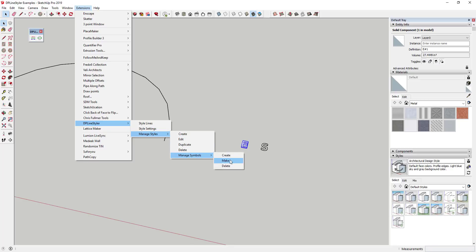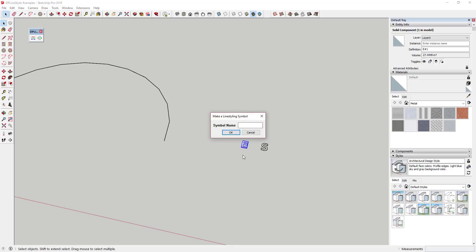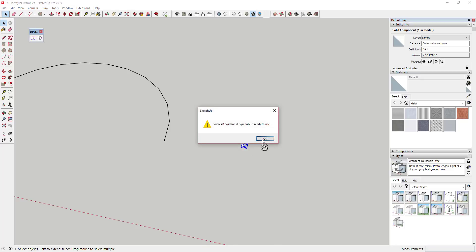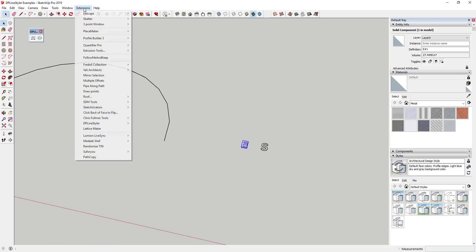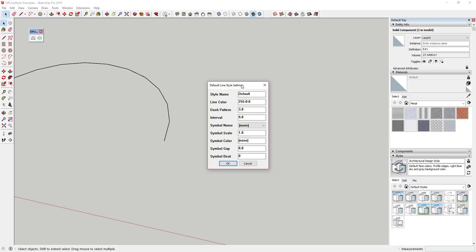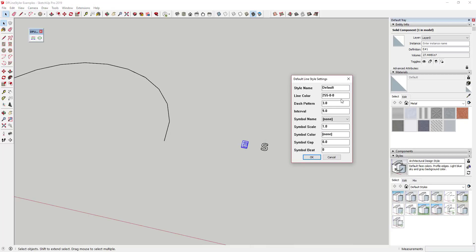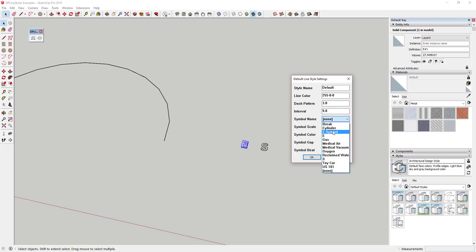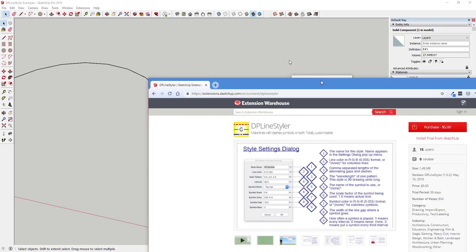So we would start by making a new symbol. We would just call this the letter E symbol or something like that. And that creates a new symbol. Now you could go in here and go to manage styles, create, and you can create a custom style in here. And that style is going to allow you to set all the different things from your line color to your dash pattern to which symbol is in here.